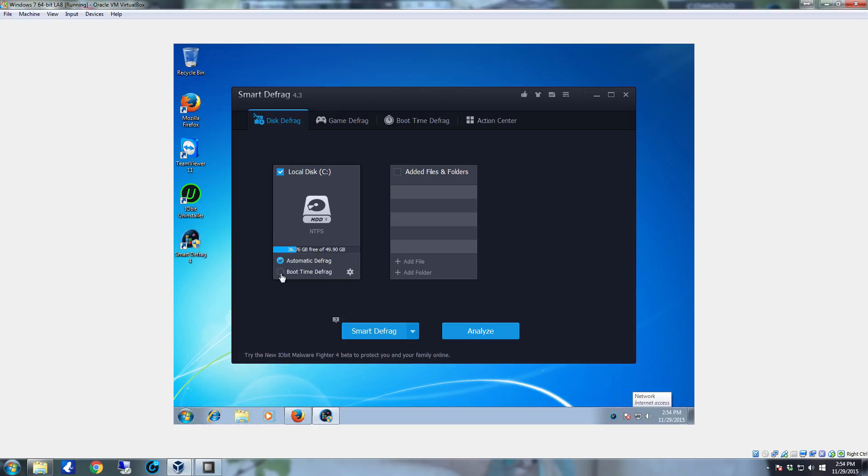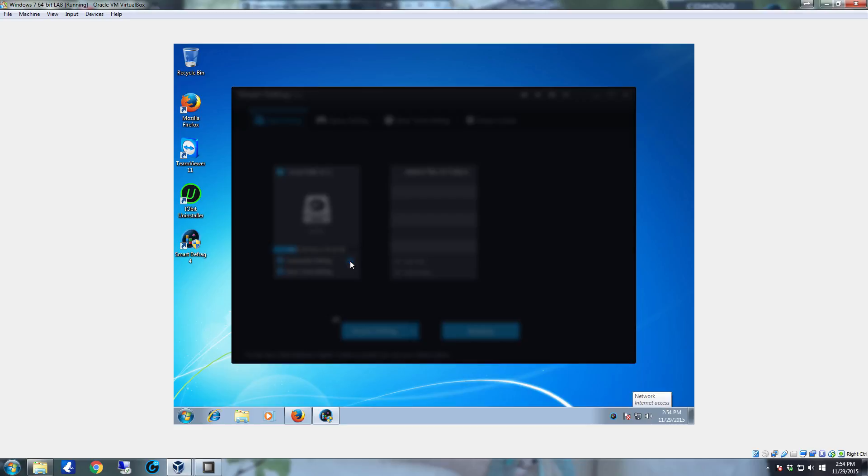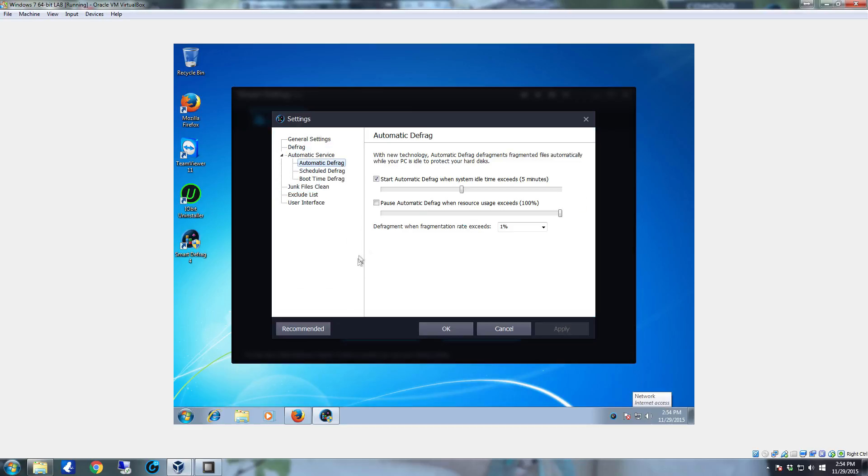You're going to want it to do automatic defrag on all hard drives. So all hard drives that are listed here make sure you select automatic defrag. On your primary drive where the operating system is installed click boot time defrag and on either one of these you can select the little settings icon off to the side. It doesn't show up until you hover over with the mouse.